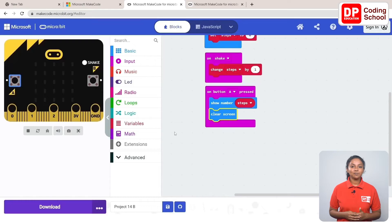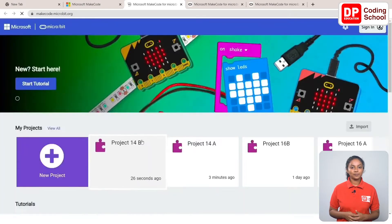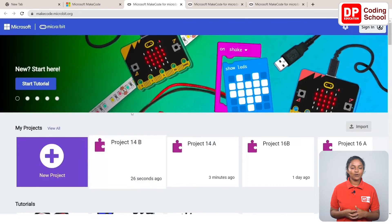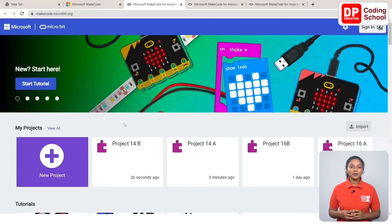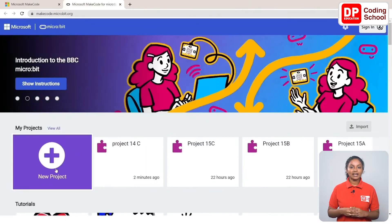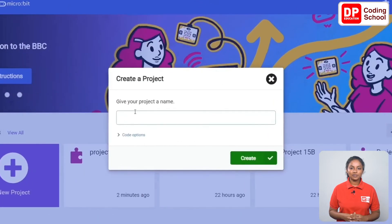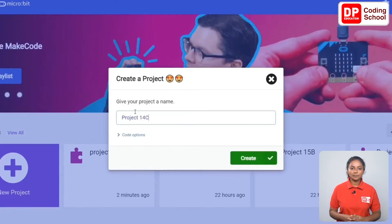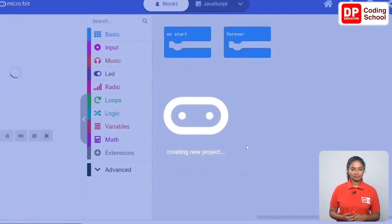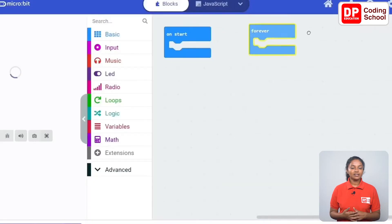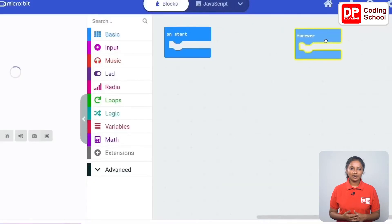Now let's go to the third part of the lesson. I click on the back arrow again and go to the previous page of the website. Now let's start a new project. Click on new project and name this project as project 14C. Click the create button here. Now you have entered the project. Now we are going to create the Crashy Bird game.